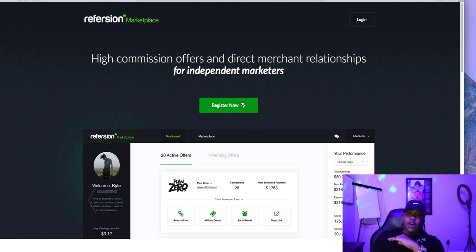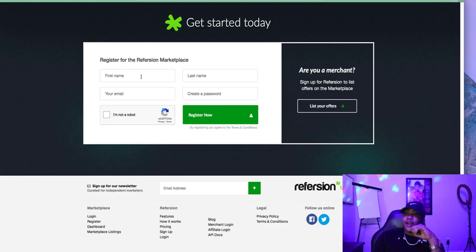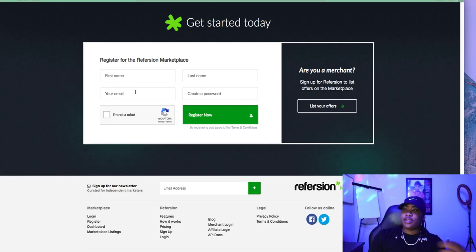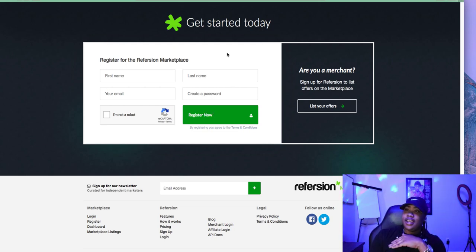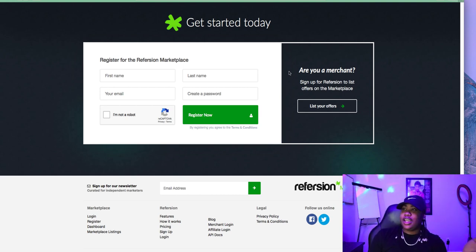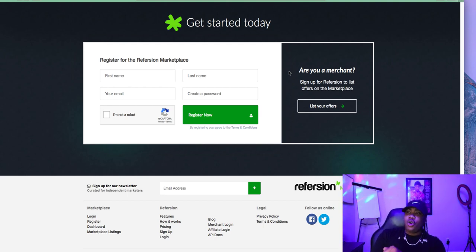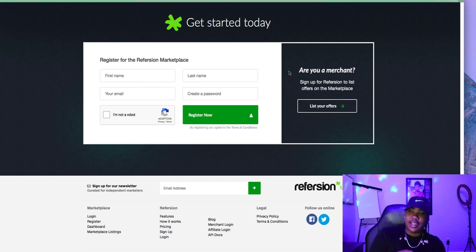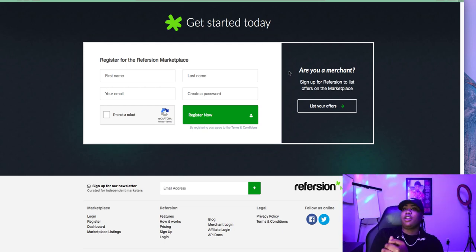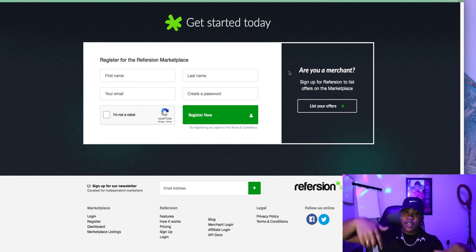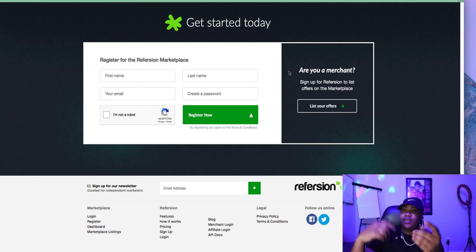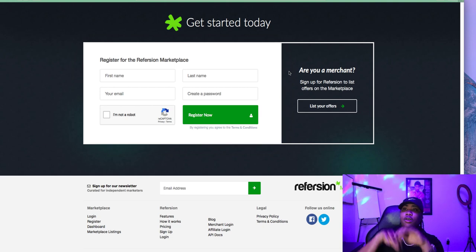I'm going to show you the inside in a second — the types of offers, how much you get paid per sale, things like that. But I just want to show you guys how simple it is to get started. You just enter your first name, email, last name, and password, and you register. You'll get access to the Reversion Marketplace — they just approve you. I think they ask you like one question, if anything. There's no phone interview like with CPA networks.